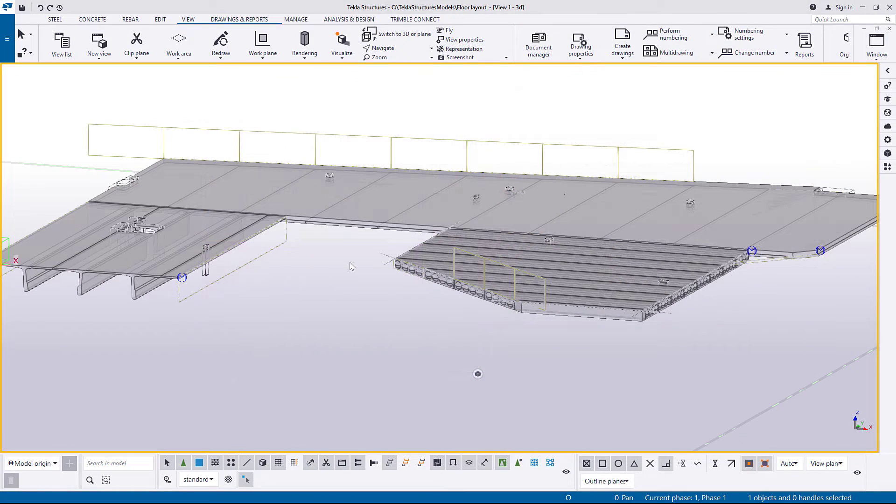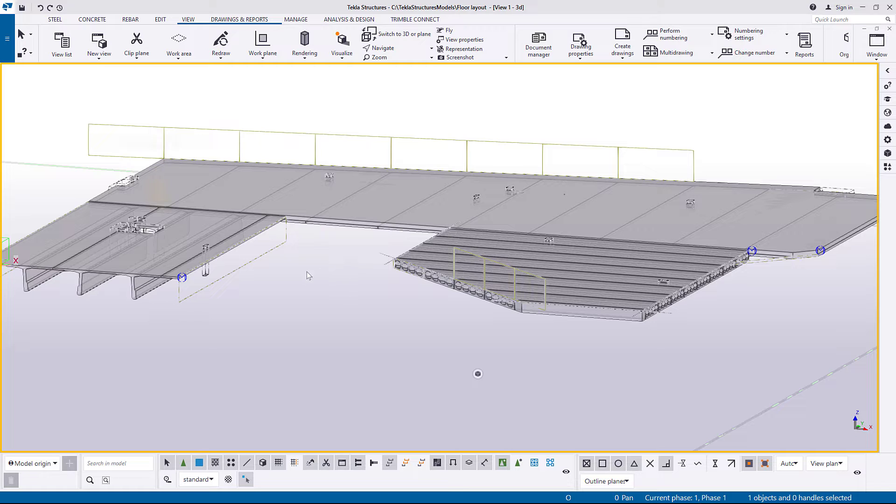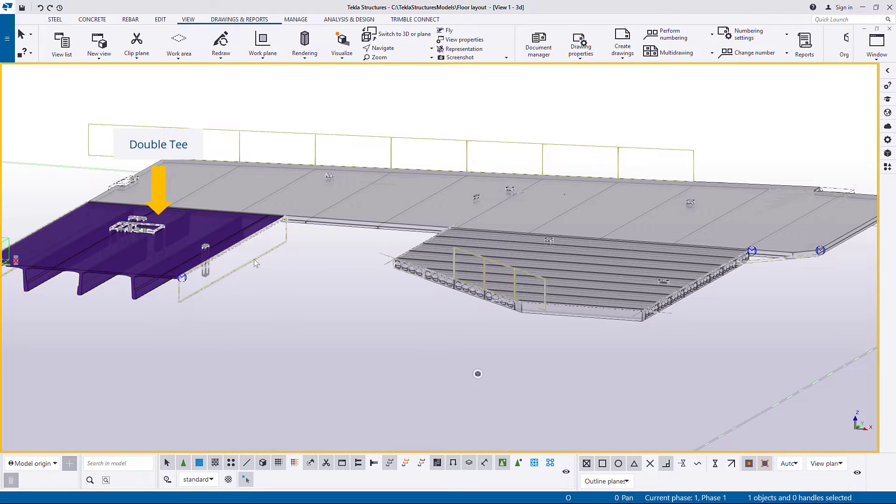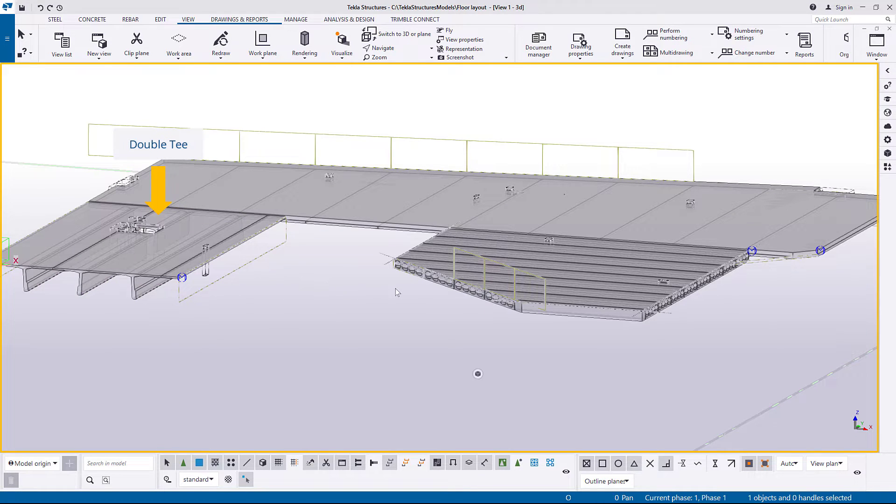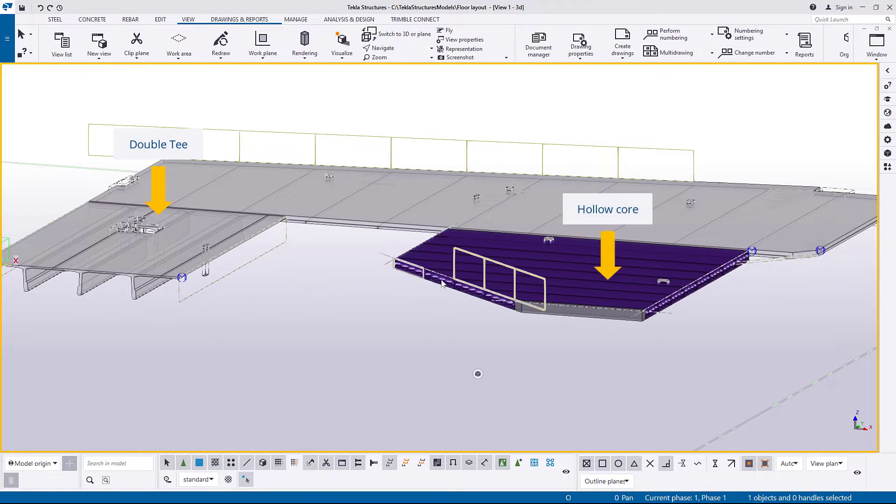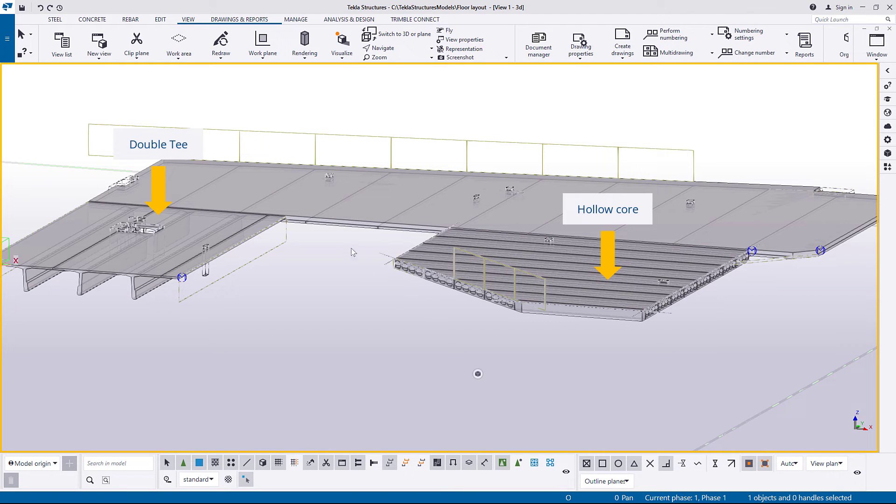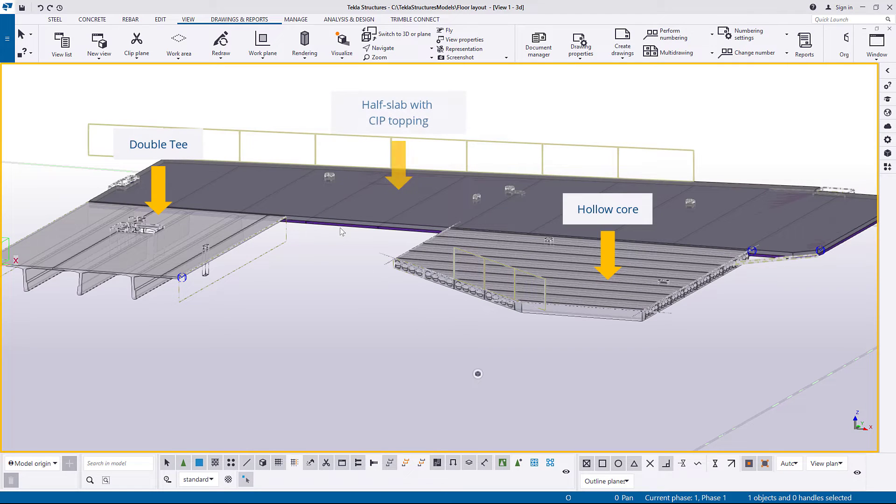You can use floor layout to model structures such as double T, hollow core, half slabs, and solid slabs.